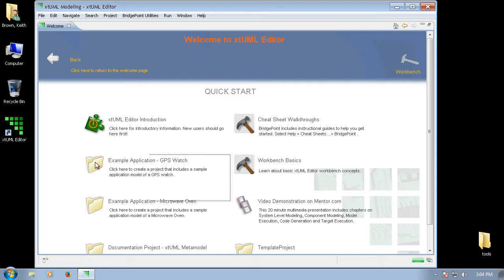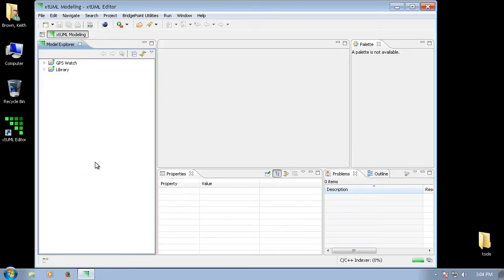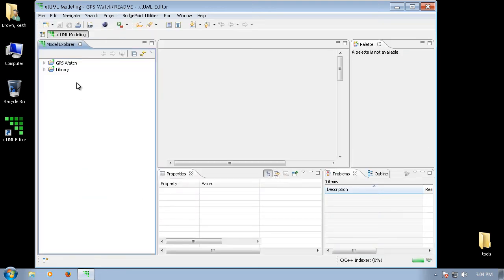The example application is automatically imported and will show up in my Model Explorer view.